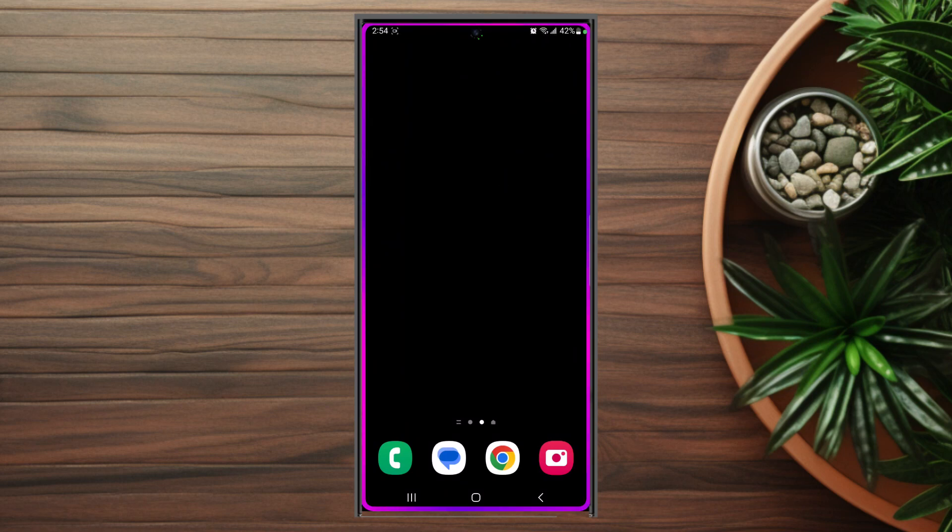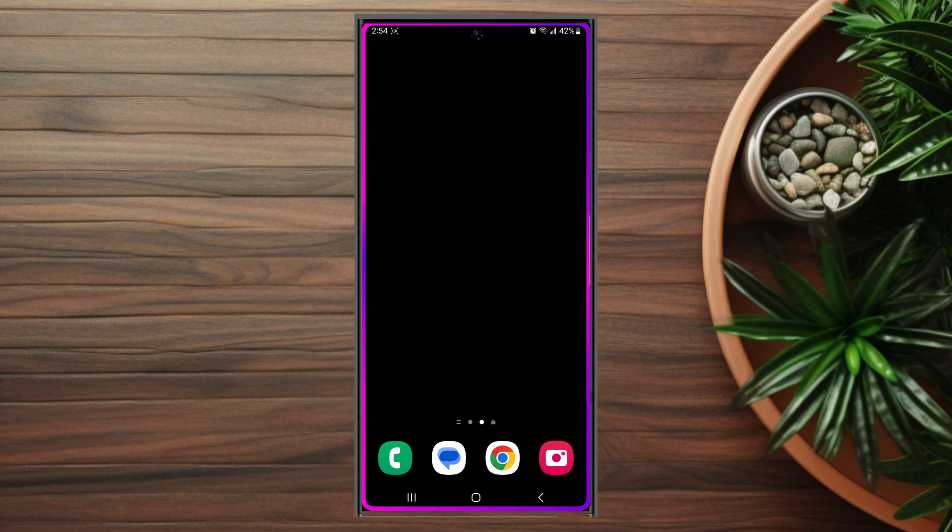In this video we'll be taking a look at how to have edge lighting on your home screen for the Samsung Galaxy S23 Ultra. This will work for the S23 Ultra and most versions of the S23 as well.